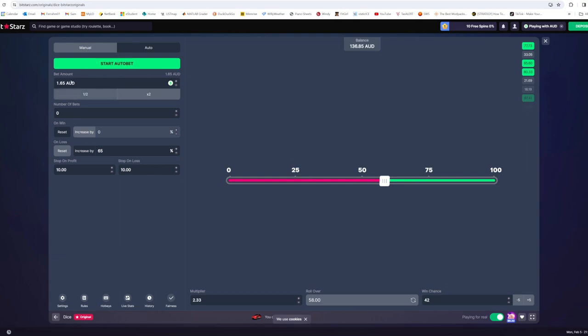Make sure always after it finishes you set this back to your original bet amount because it will change it on you. And then we start again.